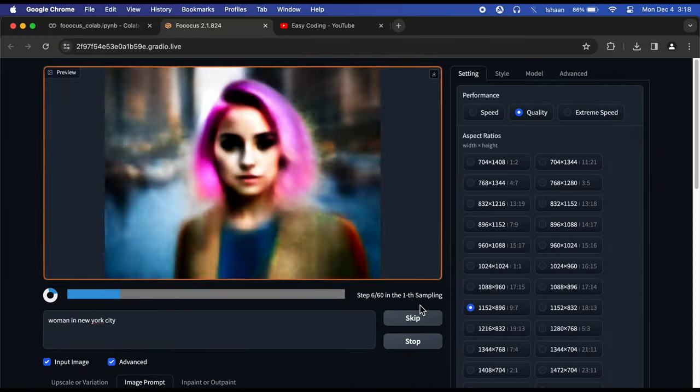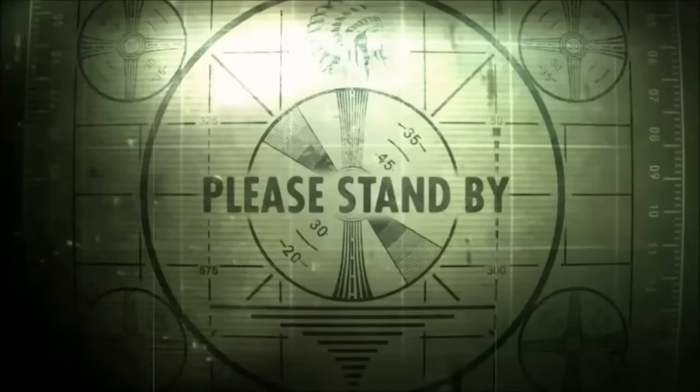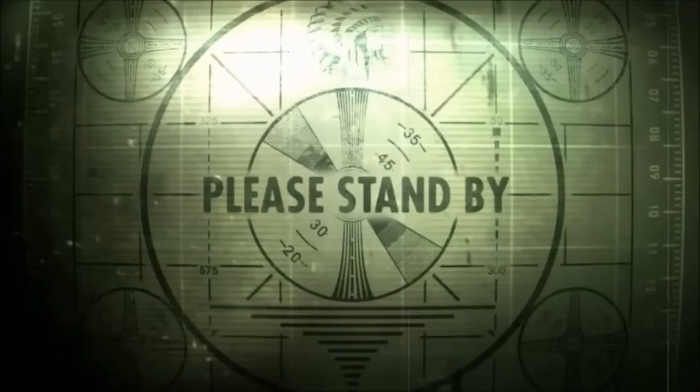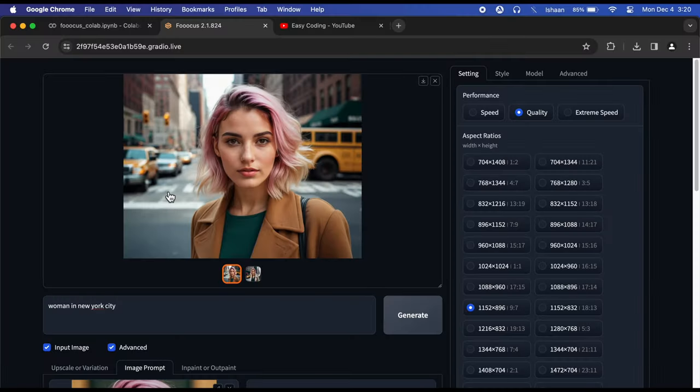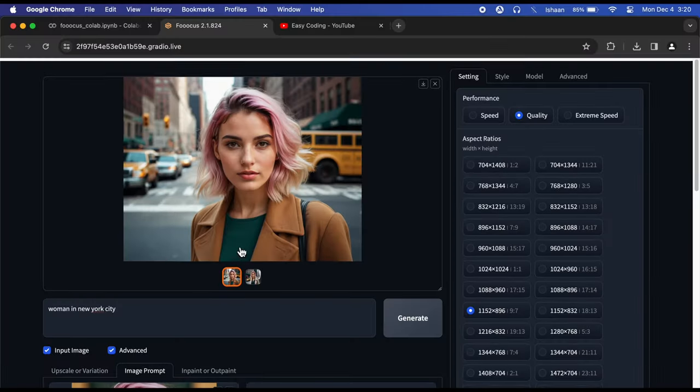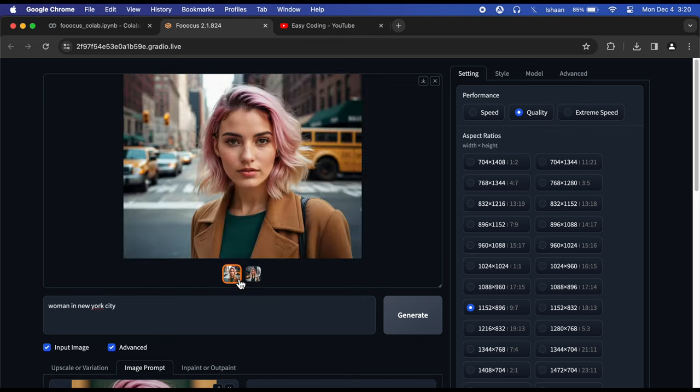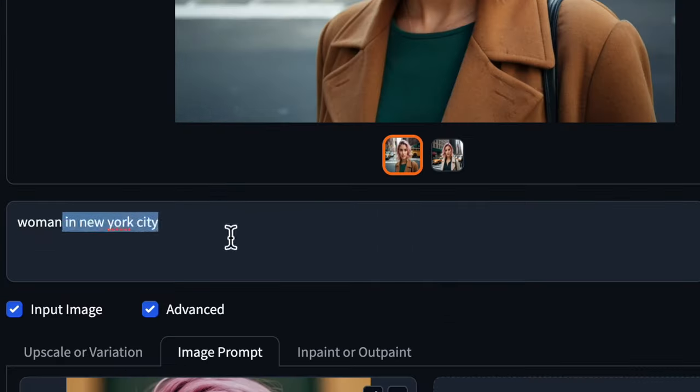Wait for it to generate the images. As you can see, the new images have a face almost similar to your input image. Now let's try another prompt.